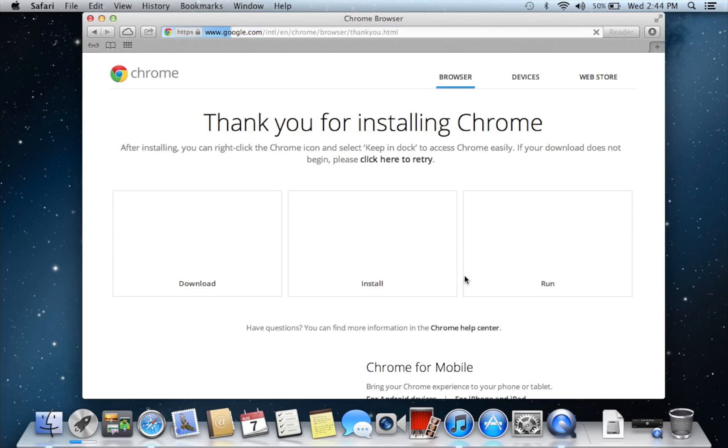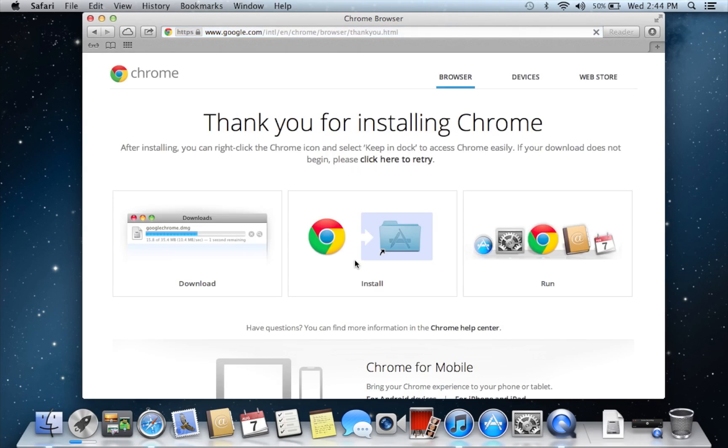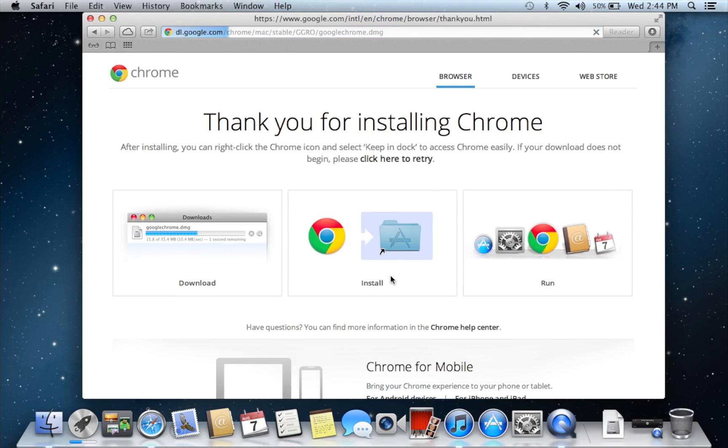You hit accept and install and it should automatically go. If it doesn't, you want to click here to retry.